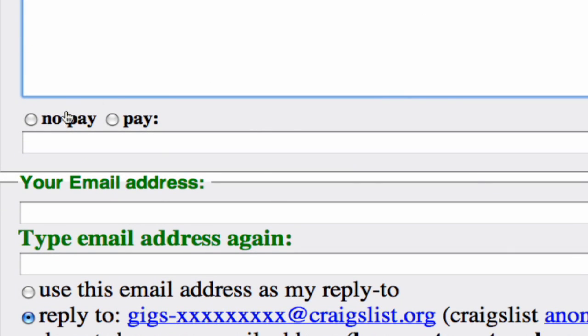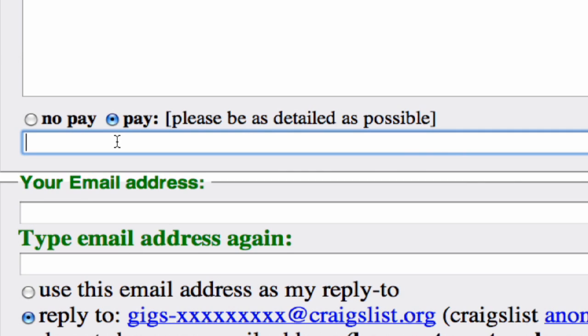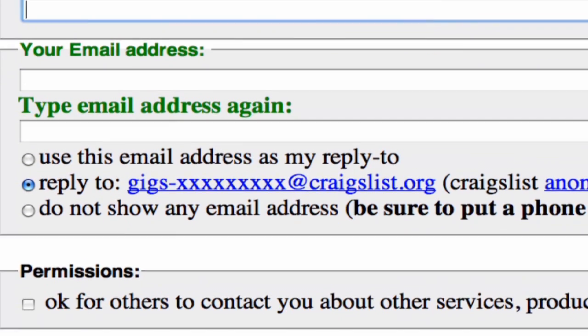If you're going to pay, you have to select pay or no pay. Obviously a wedding photographer is going to want money. Put in the amount that you're willing to offer — if it's a range, put something like 500 to 600, or however much you're willing to offer for the photographer. You're going to need to enter your email address and then re-enter it to verify.